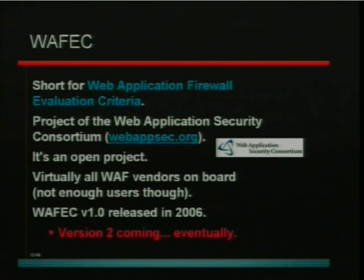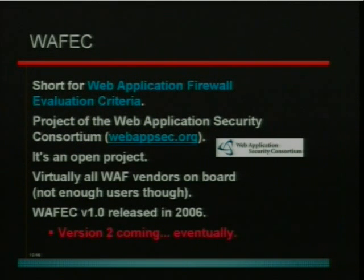I do invite you to join the project. Also tomorrow, I think in this very room at 8 o'clock, there's going to be another talk dedicated to web application firewalls about best uses and how to judge whether a web application firewall is the right approach to use with a particular application. It's complementary to the Wafik project.